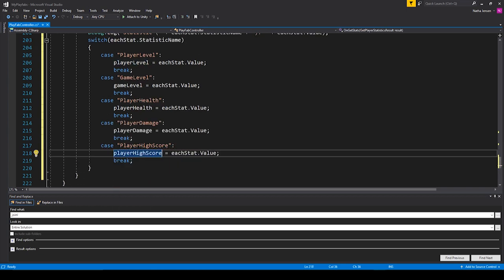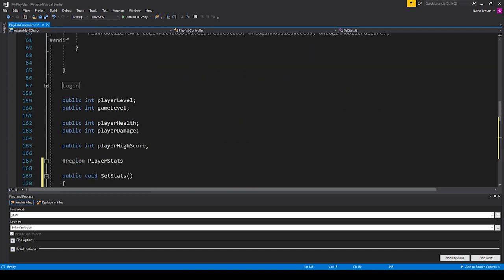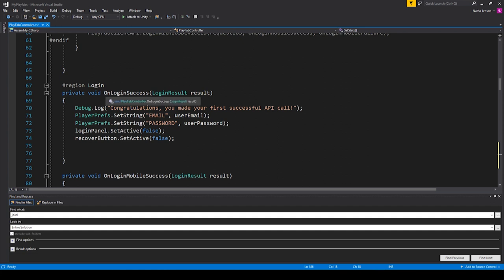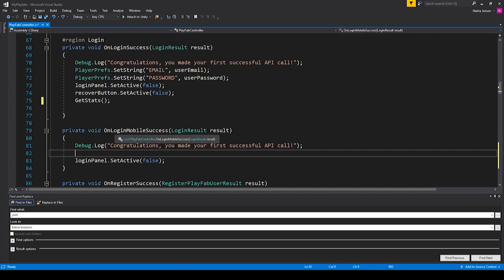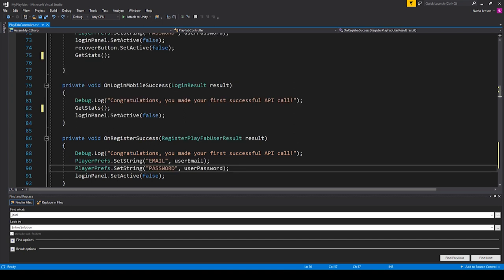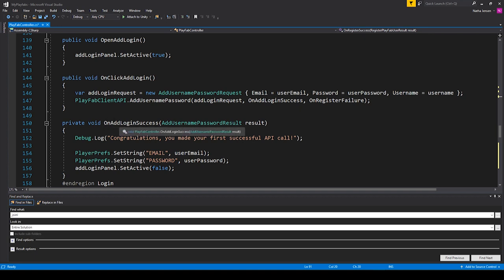We will now set the value of each variable if the name of that value matches the variable name. This is a safer way to do this because when testing the script, it wasn't always giving the stats back in the same order that they were set. Now the last thing we need to do is call our getStats function. I think the best place to call it would be anytime we successfully log in to our PlayFab account. So I'm going to copy this function, scroll up to our login region, expand it, and paste it into our onLoginSuccess and onLoginMobileSuccess functions. We could also add it to our onRegisterSuccess and onAdLoginSuccess functions.